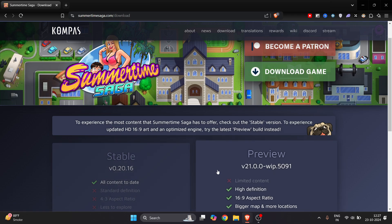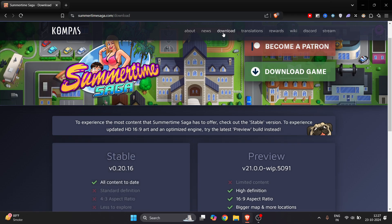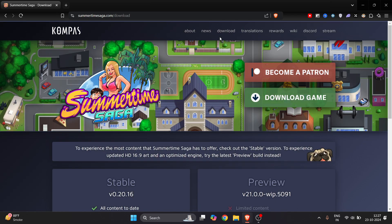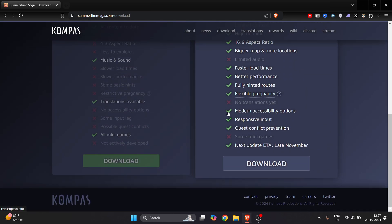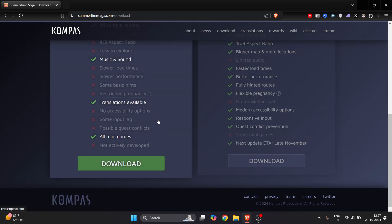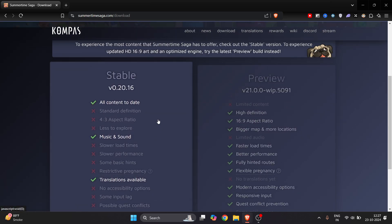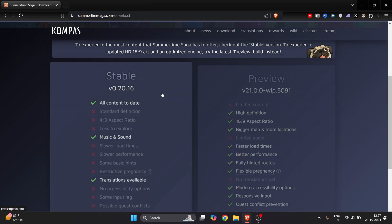If you don't see this option of stable and preview, you can always go to the download section here on the top menu bar and you will be come up here. Now here you will get two versions: this is a stable version and this is a preview version.